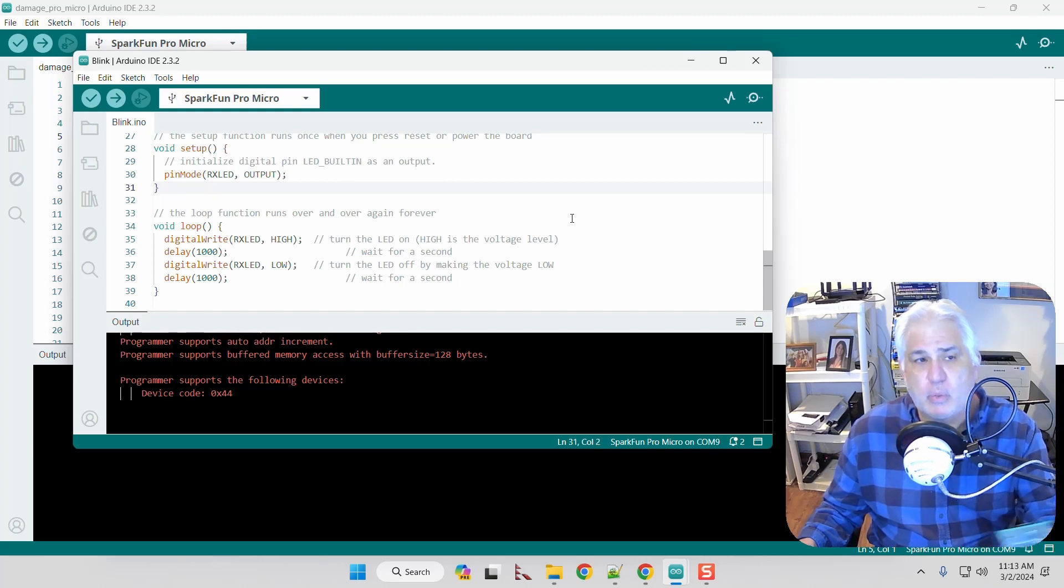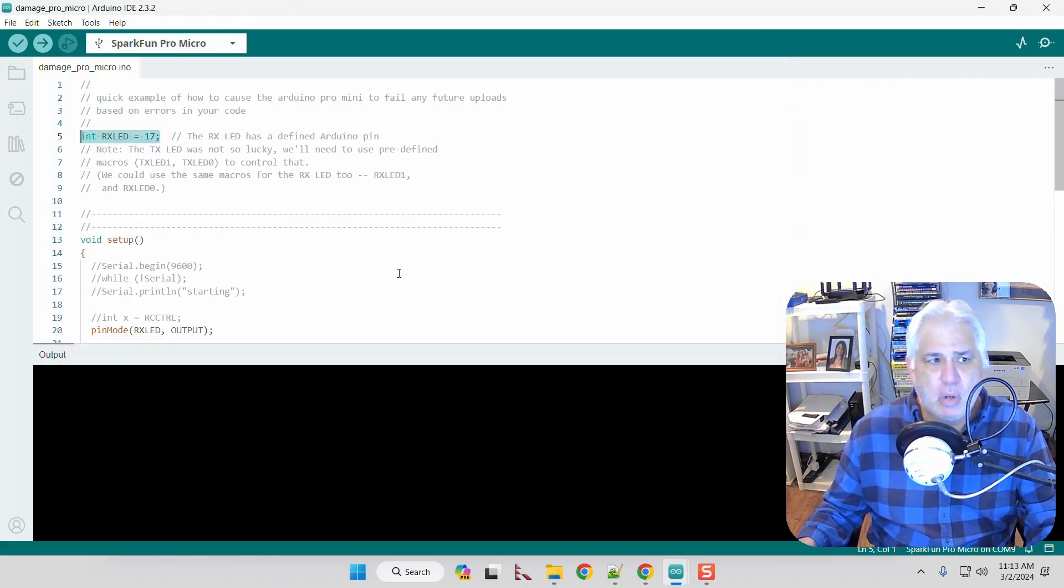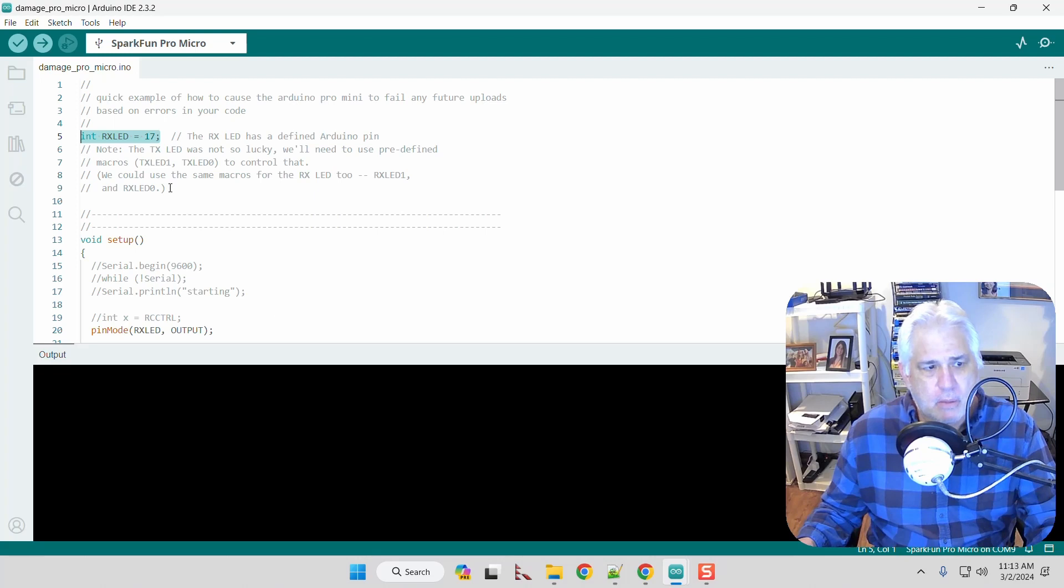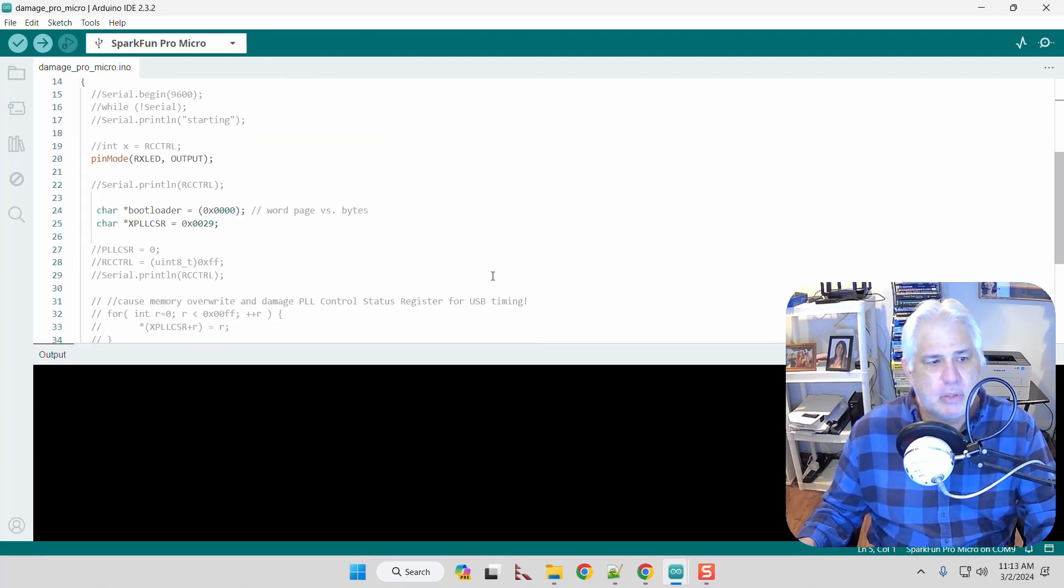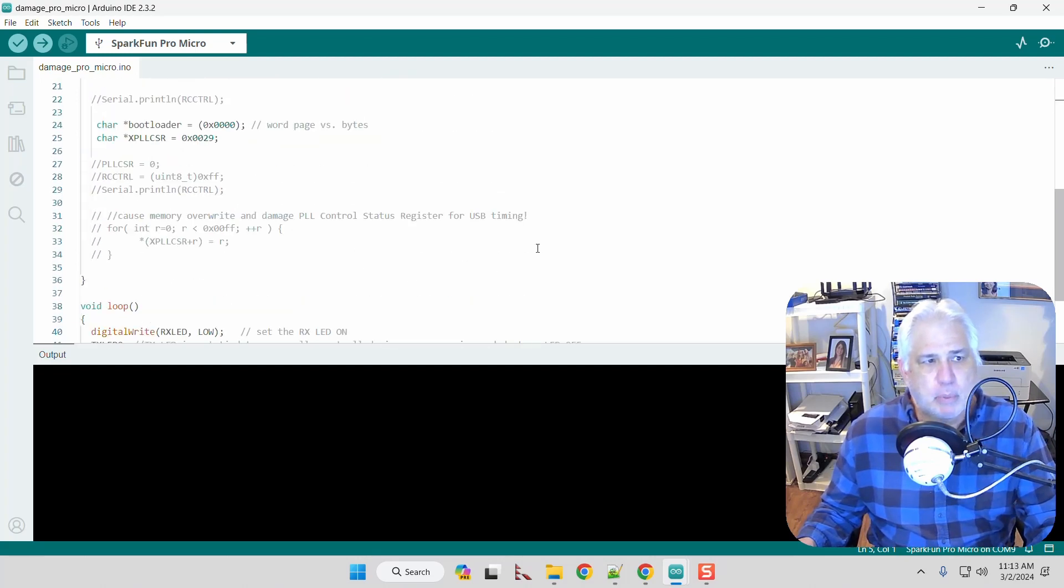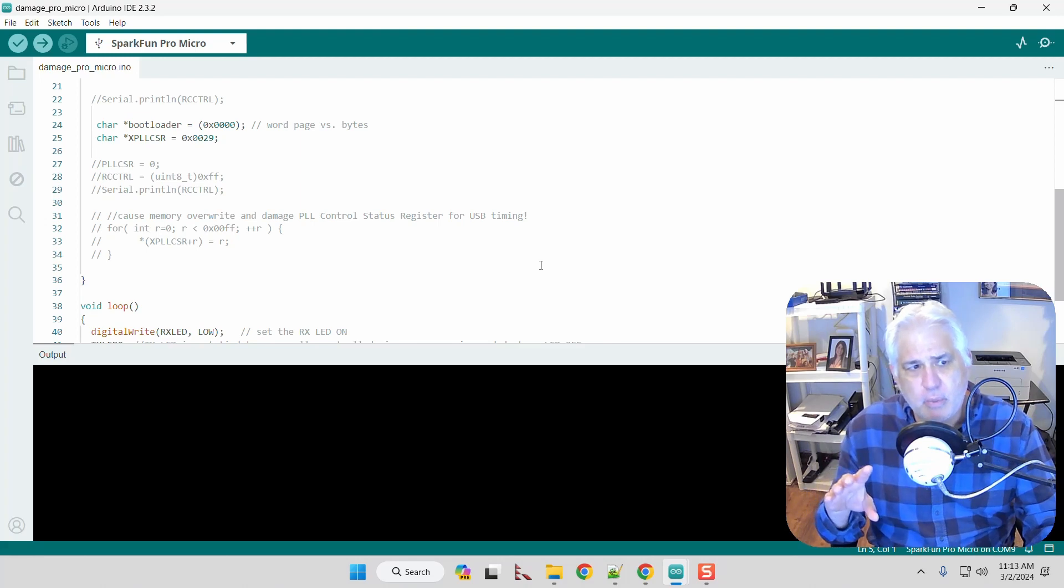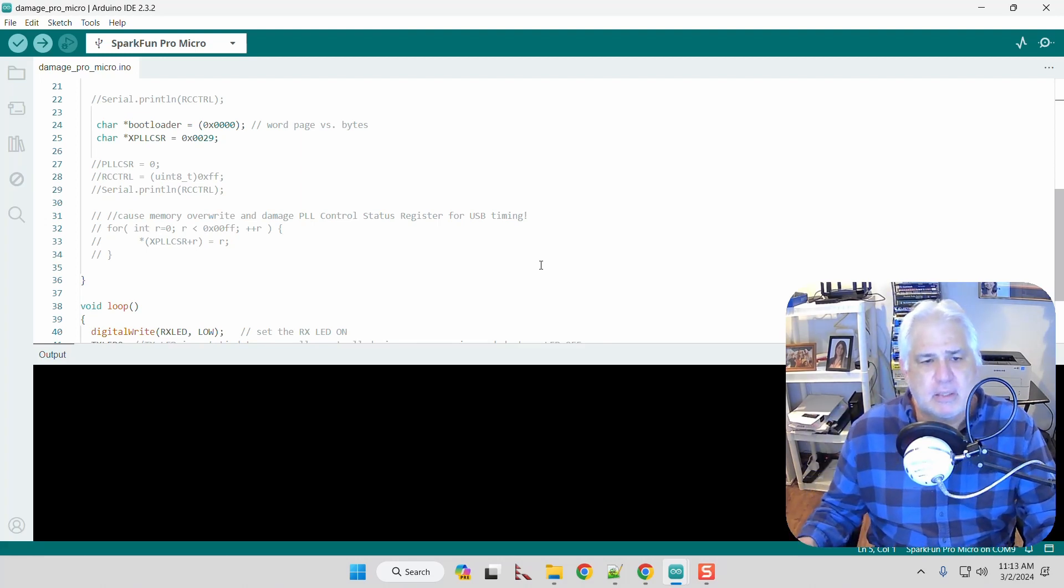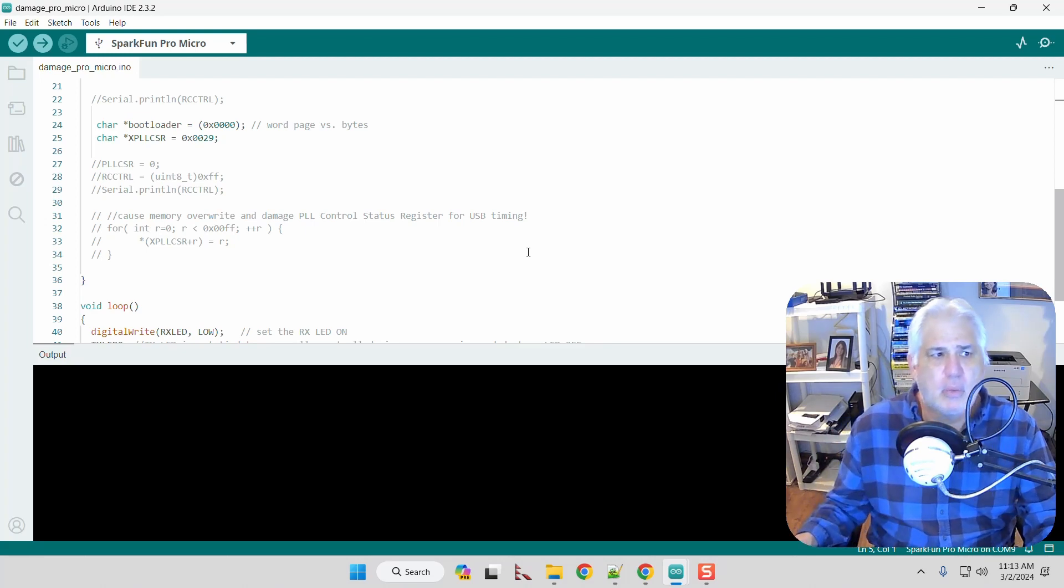So it can happen by either choosing the wrong controller or depending on the code that you're writing. Let me pull this up. Here is some code that I wrote that actually will damage the Pro Micro. It won't damage it so that it can never be used, but you have to reset it. This typically will happen when you have a null pointer because a lot of the USB registers are very low in memory.